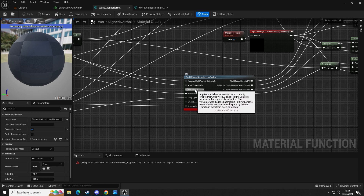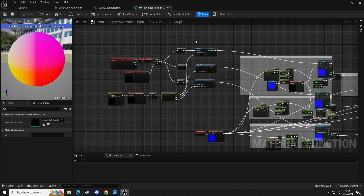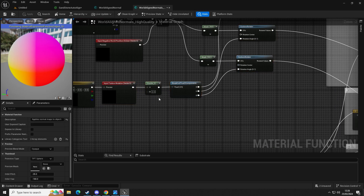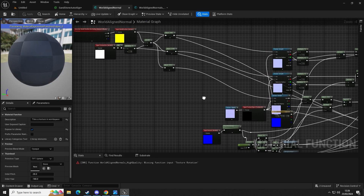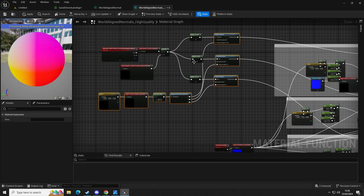What we're going to do is the same again, so we can copy these. We need to fix that as well, so let's put 360 there and then copy these with Ctrl+C. Then go back into our world aligned normals — this is the high quality one. We're going to go into the normal — just the normal — so it should look something like this. Let's save that and close it.